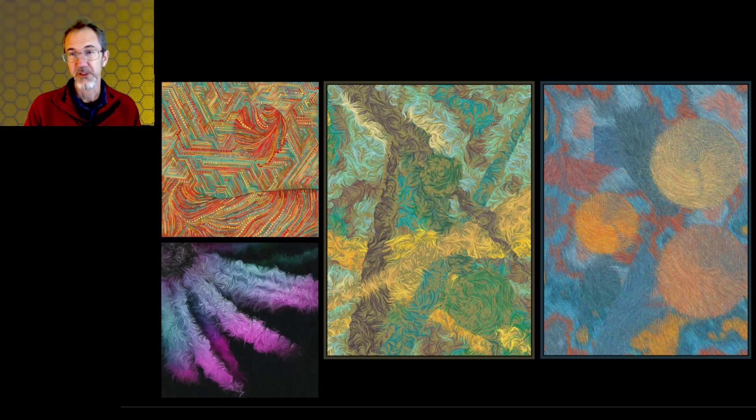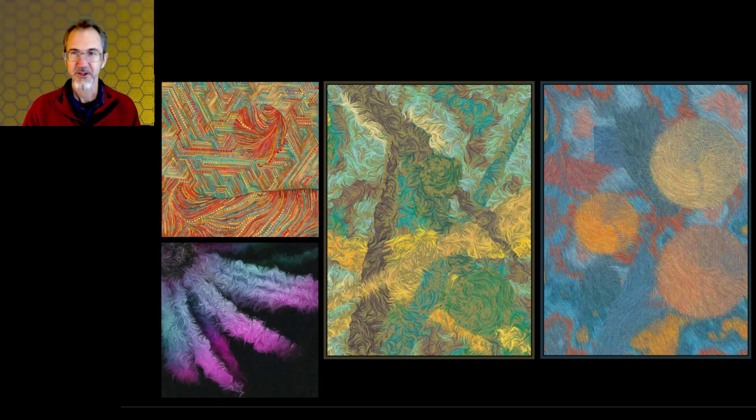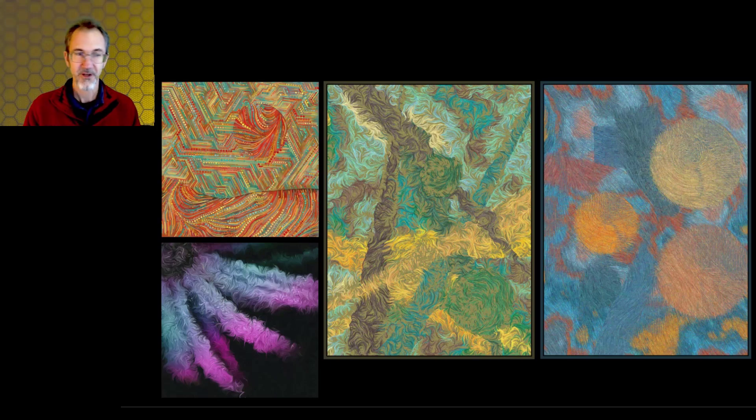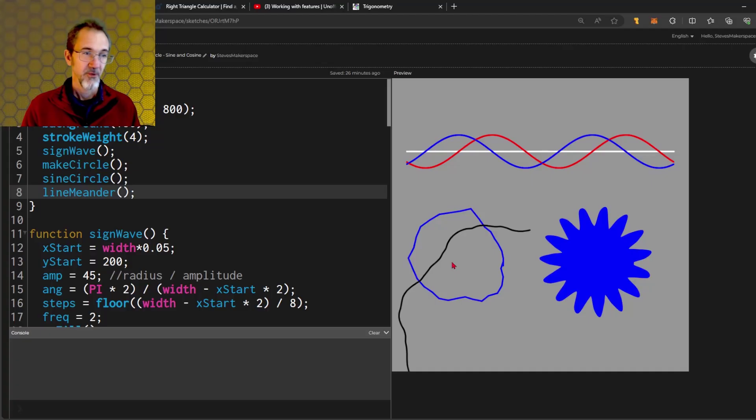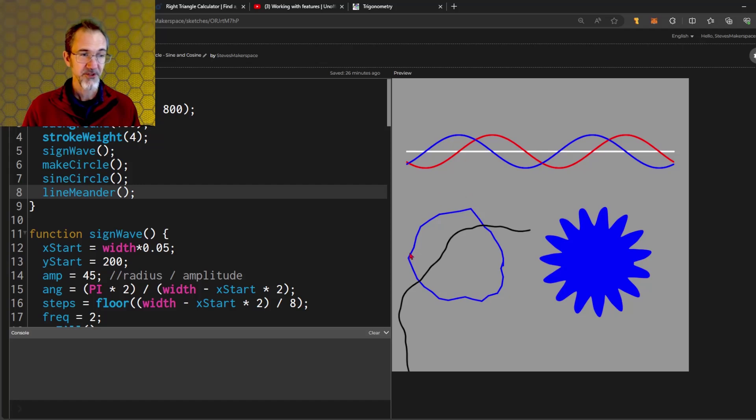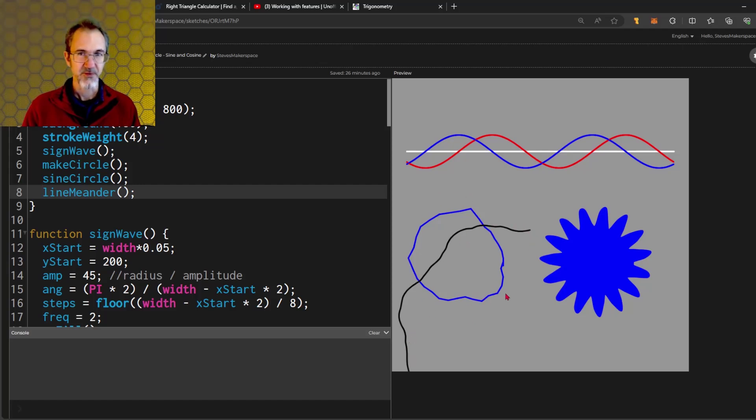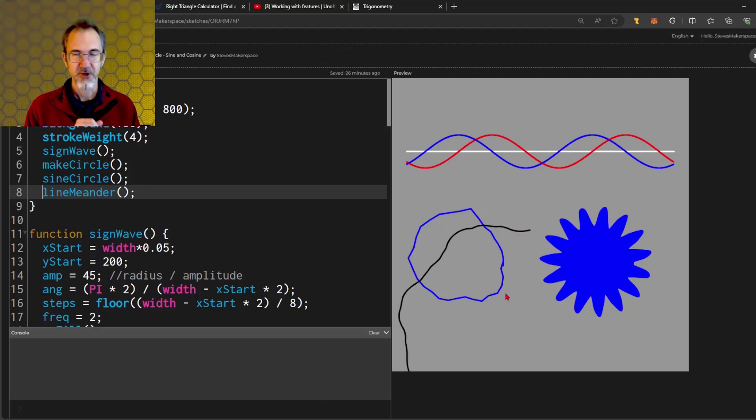In this video, we're going to be looking at sine and cosine. Sine and cosine were essential in making this art as well as this piece. What this video really ought to be called is the wonky circle and meandering lines video because that's really the essential things that sine and cosine do for us.